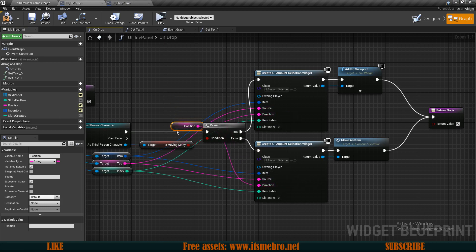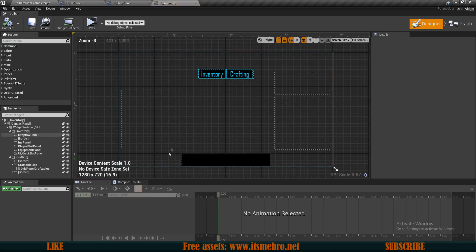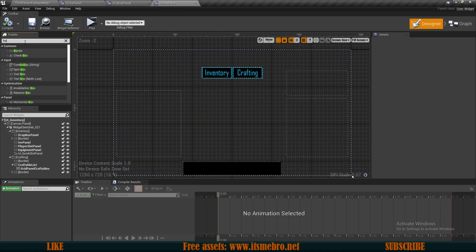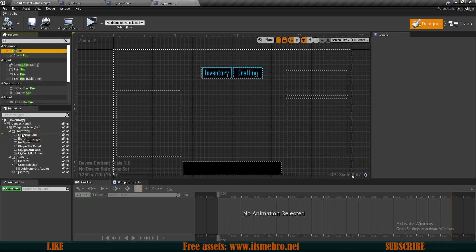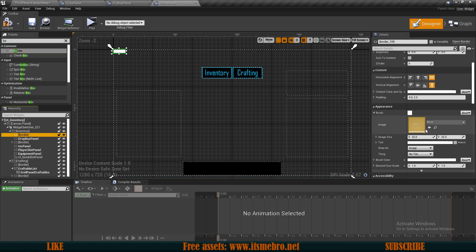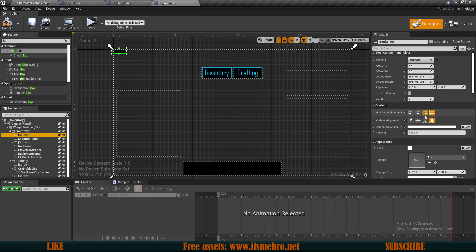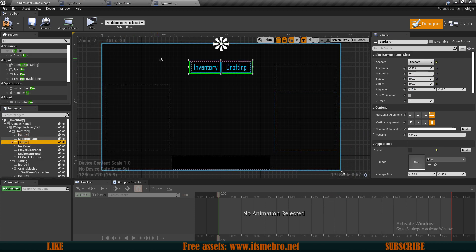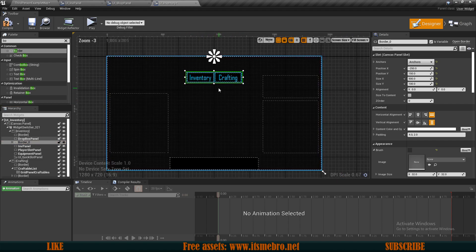Now the last thing — on drop we want to pass along our position inside of our direction so that we also automatically pass this value along. Now let's compile and save and go to our UI inventory. Here I want to make quite a few changes. First and foremost, I want to add a border to the background — let me drag that in, make this a full screen one, and give this a tint of 0.7. Then I want to select this border which contains our inventory and crafting buttons and make this into a variable so we can hide it when we're in our shop widget.